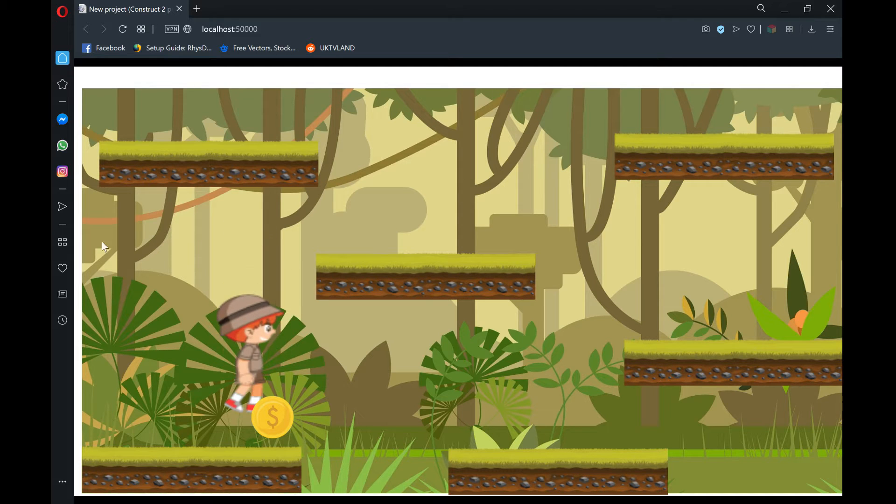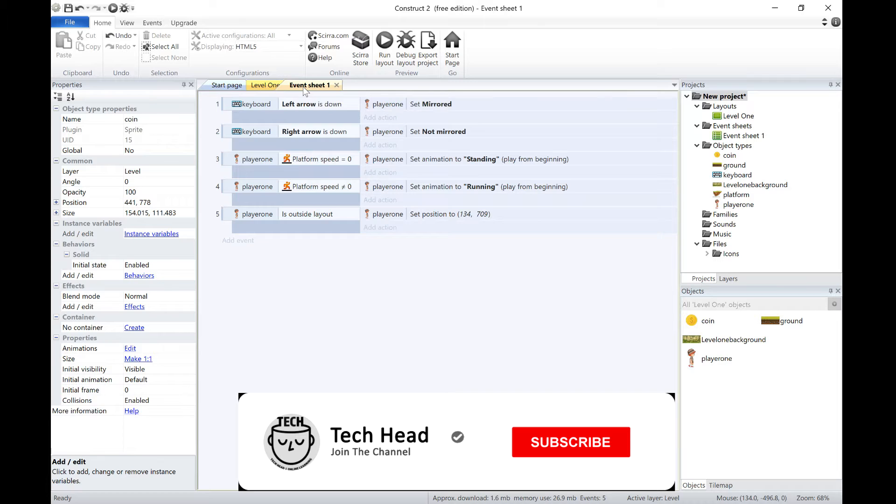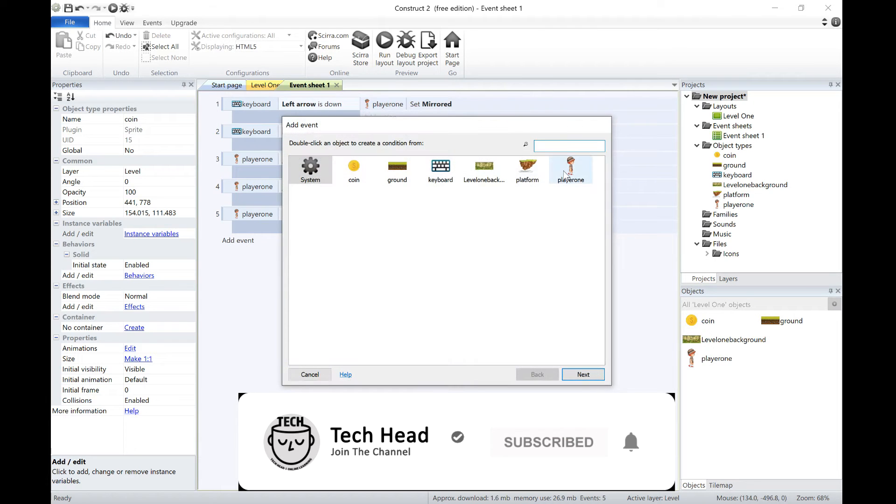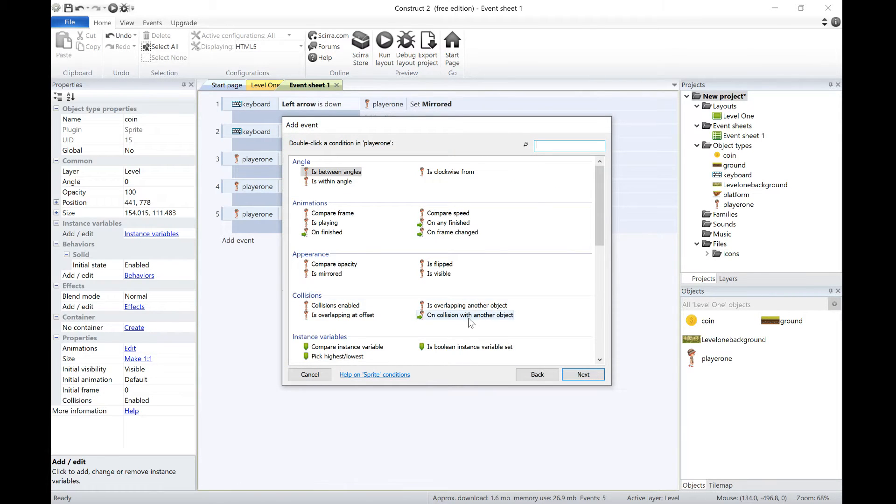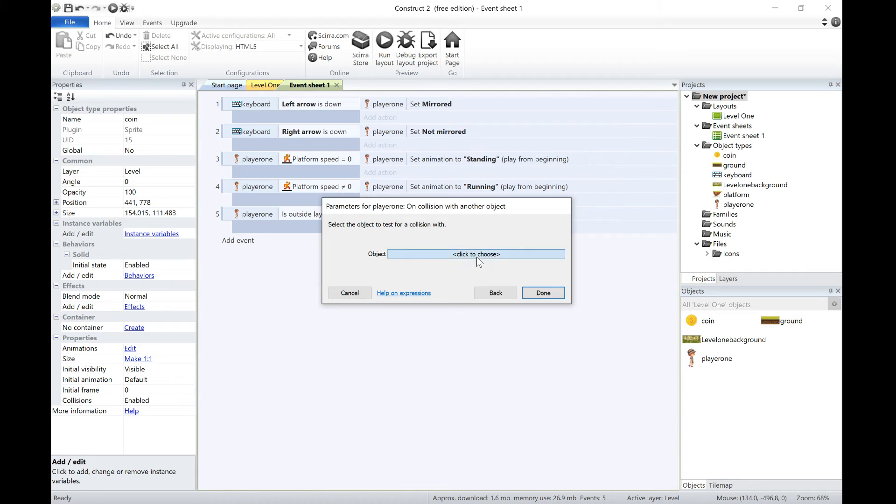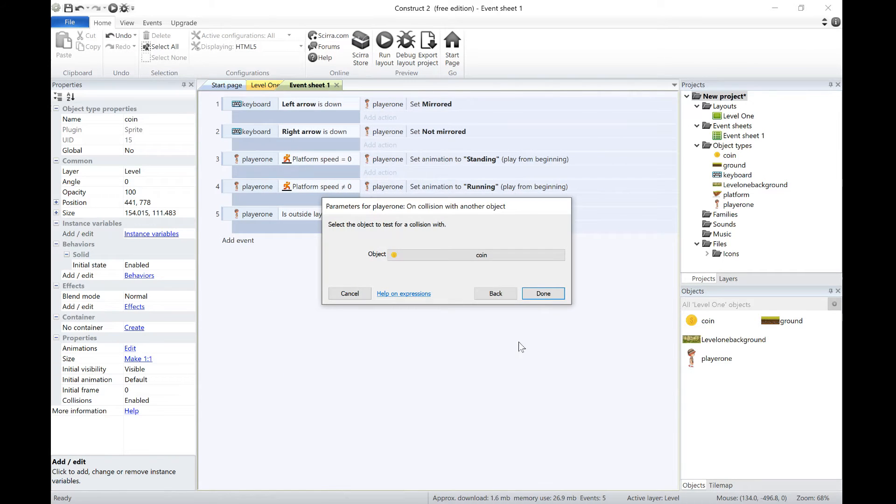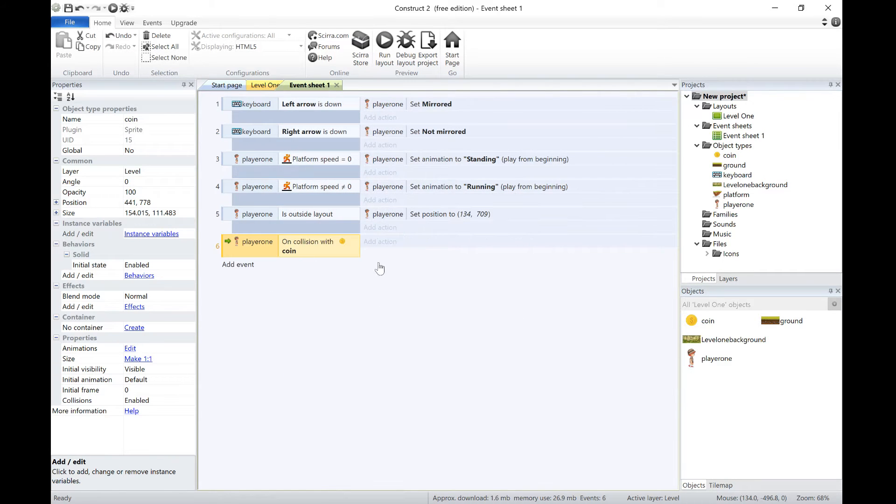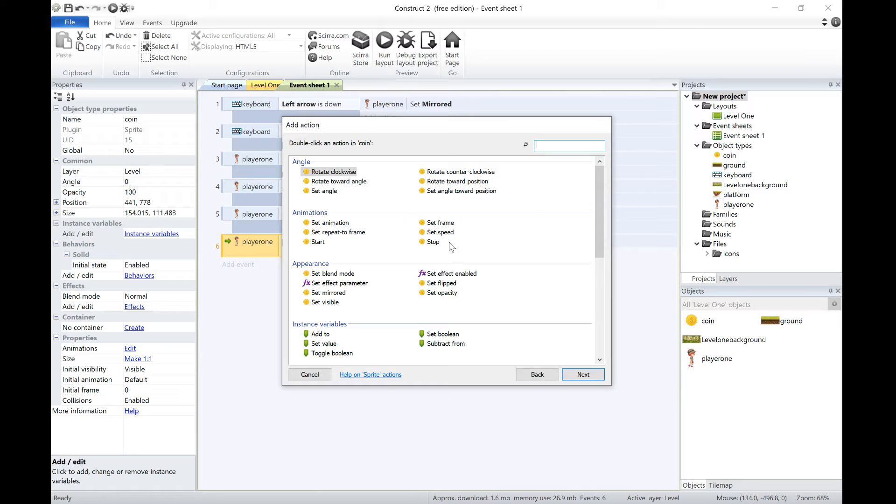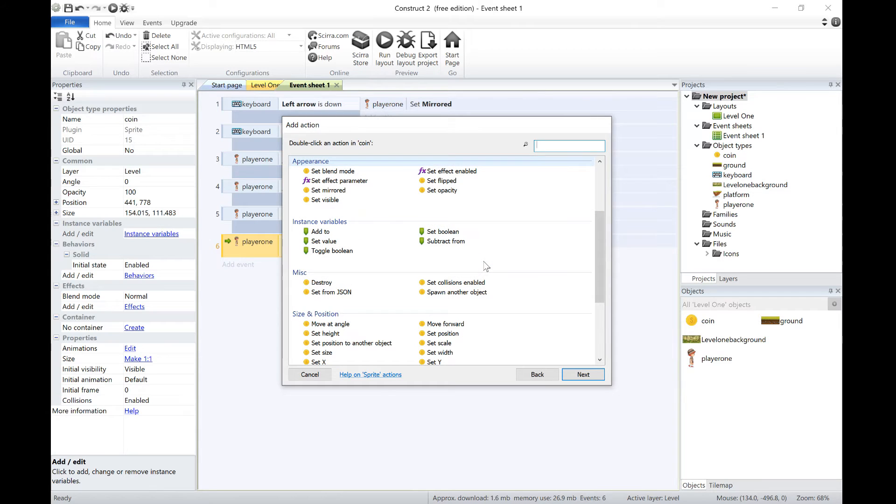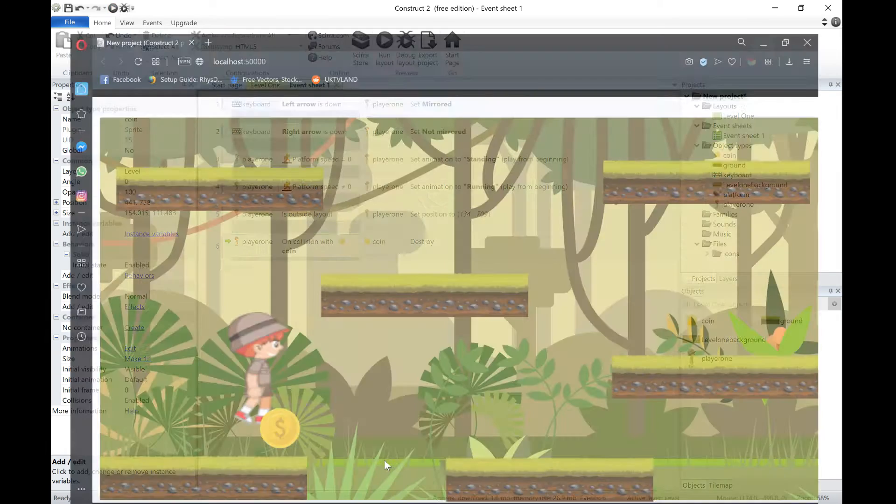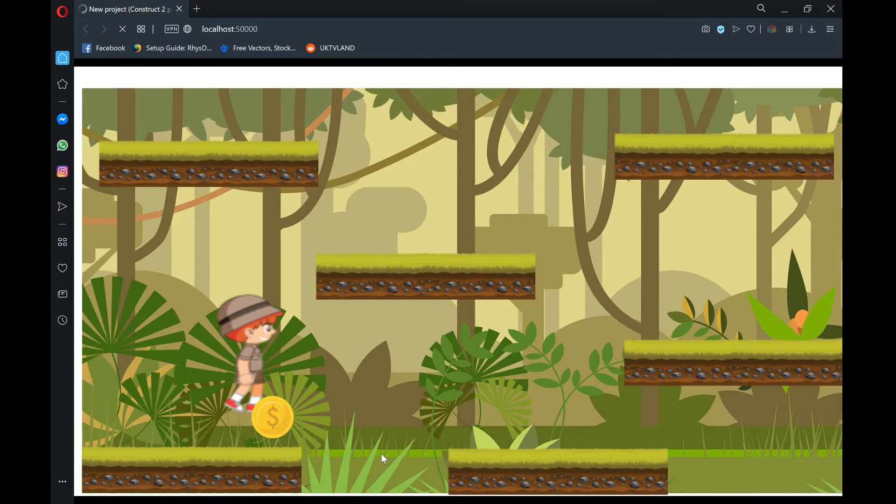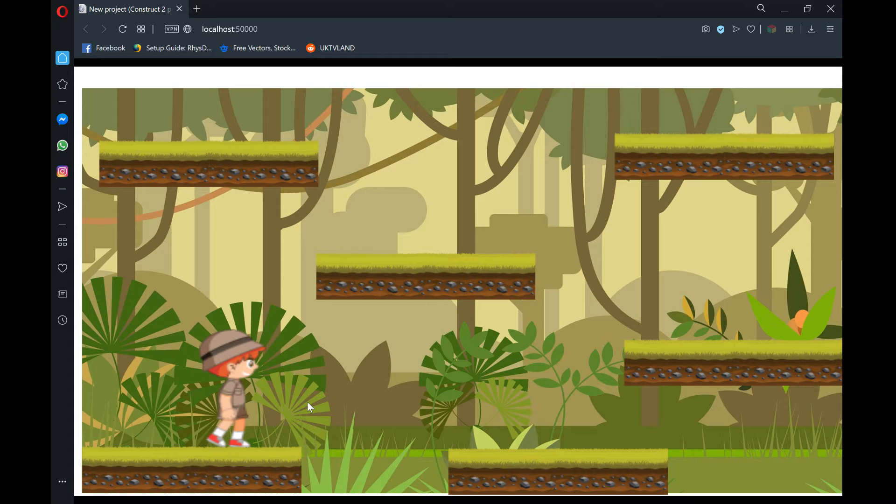So the best way is to just destroy it. So what we can do, we can go to the events, we can say if player 1 is in collision with the coin, like that, then we can just say coin and then destroy. Now it gets rid of it, collects it, and then you can add your sound effect or whatever you want to do when you collect.